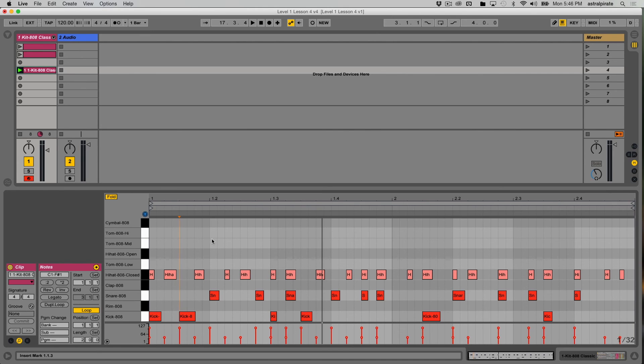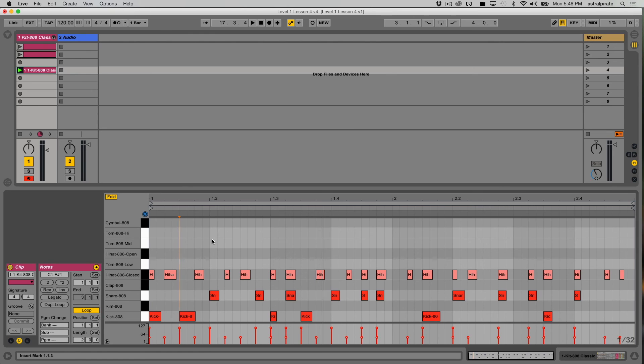So again, this is helpful if you want to just bang out ideas really quickly without worrying about correcting the timing of everything. That way you can capture stuff and have it still sound on beat. Sometimes if things are too off-beat, it can be a little bit jarring. So now we have a few different MIDI clips with a few different variations on our little beat. Let's see what else we can do with these clips.